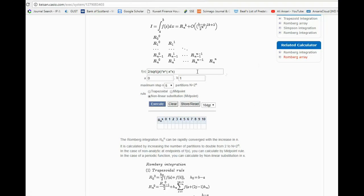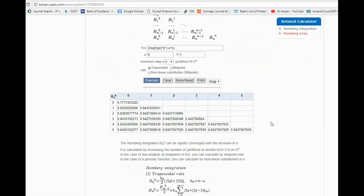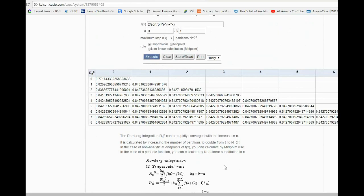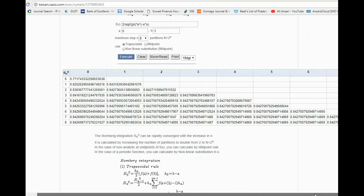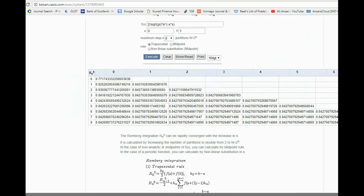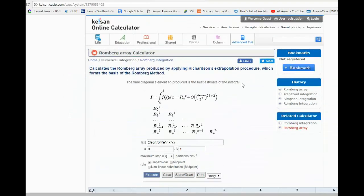I'm personally more keen on Romberg integration on this site. Go for the Romberg Array option rather than just Romberg Integration. You can set the number of partitions — that's n — and using trapezoidal as a starting point with 10-digit precision, you execute it and get your full Romberg table. The table goes up to eight values, which actually go off screen. This is kaizencasio.com — a very good and helpful calculator for math students, and it doesn't require registration.